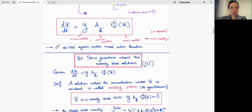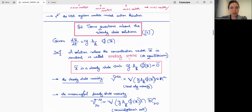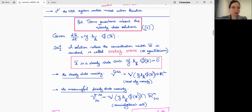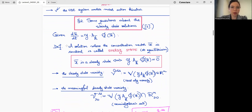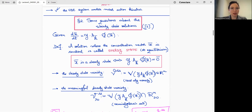The questions regard the steady state solutions of the system. A steady state is defined as follows: given the ODE system, if the polynomials on the right-hand side have a common zero, this is called a steady state — an equilibrium point, because it makes all the concentrations constant. Algebraically, a vector X* is a steady state if and only if the right-hand side vanishes.